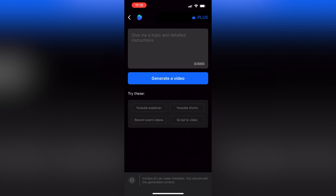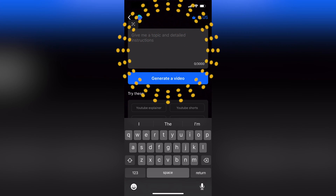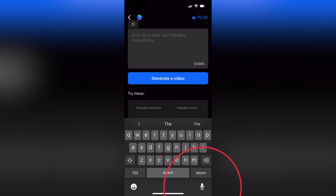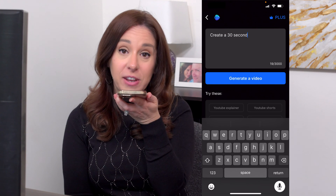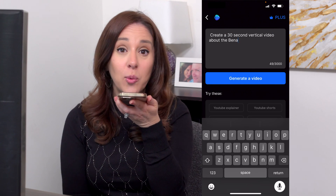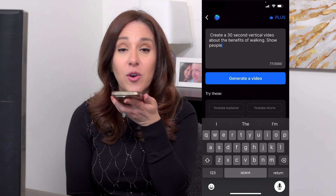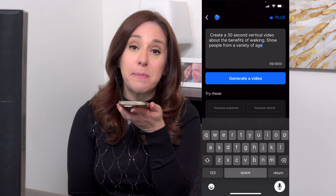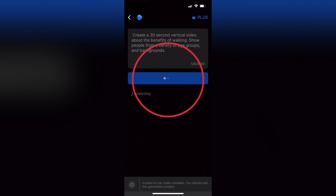Now I could type this in, but I'm lazy, so I'm just going to use the talk-to-text feature on my iPhone. I'm going to click in this field and when I'm ready, I'm going to hit the microphone icon. Create a 30 second vertical video about the benefits of walking. Show people from a variety of age groups and backgrounds. And let's hit generate video.